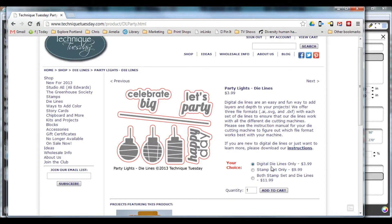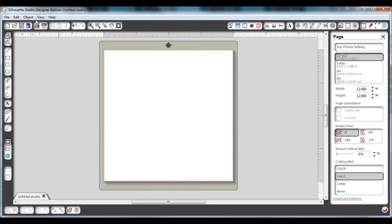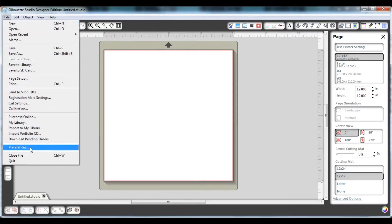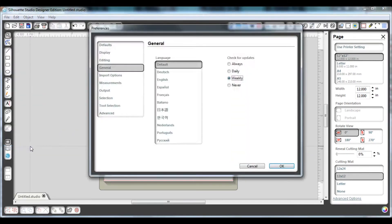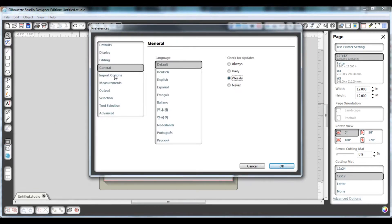Open your Silhouette Studio software and go to the file menu. You're going to want to go down and click on the preferences, and then you're going to want to click on the import options section.